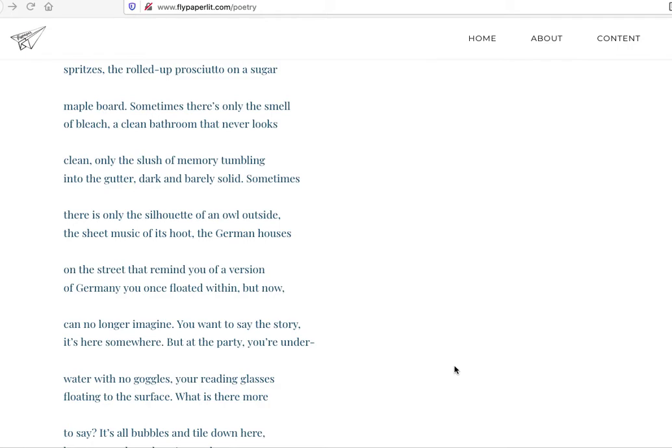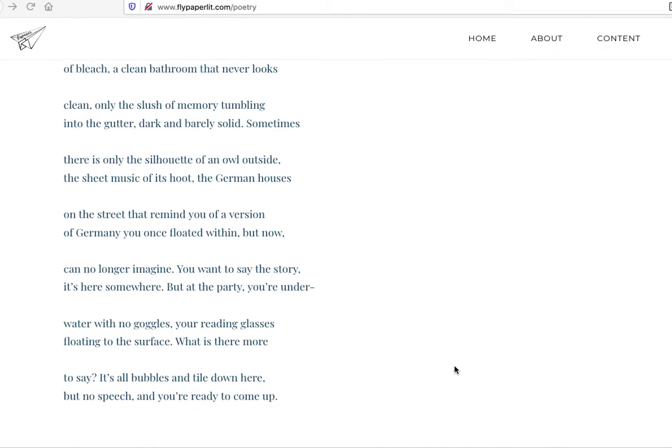But at the party you're underwater with no goggles. You're reading glasses floating to the surface. It's hazy. Trying to figure out what to say. It's hazy. And maybe the party, maybe the party is writing itself, the process of writing. Or maybe it's an actual party. I don't want to go too symbolic right off the bat. But what is there more to say? It probably feels like that sometimes. As a writer, what more is there to say? How do you say it? It's bubbles and tile down here, but no speech. And you're ready to come up. This is like underwater trying to figure out what to say. You want to come up, you want to say the story, but you're not quite sure how to. And you're ready, but you're not sure how to. You're floating in this, looking at the silhouette.